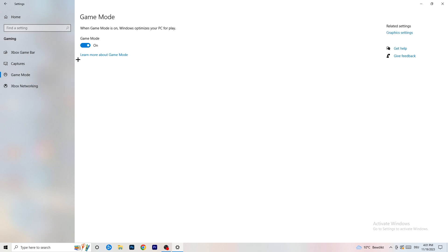Next, go to Game Mode on the left-hand side. This one you need to check for yourself — on my PC it works better with Game Mode on, but on some PCs it won't. Turn it on, test it, then turn it off and test it again. Stick with whichever option works better for your PC.